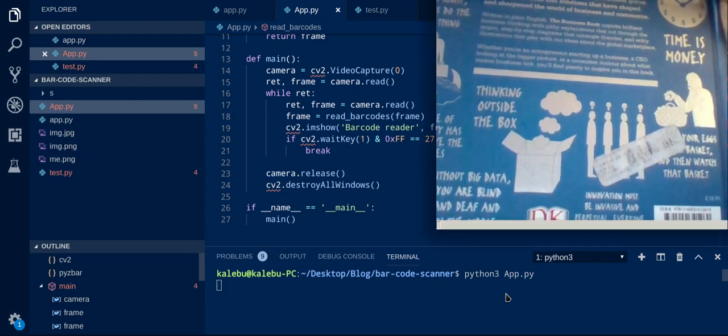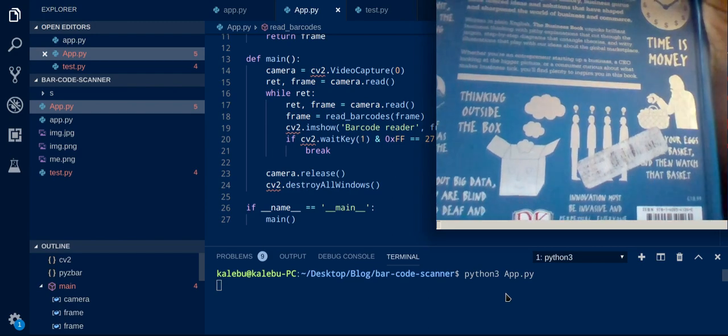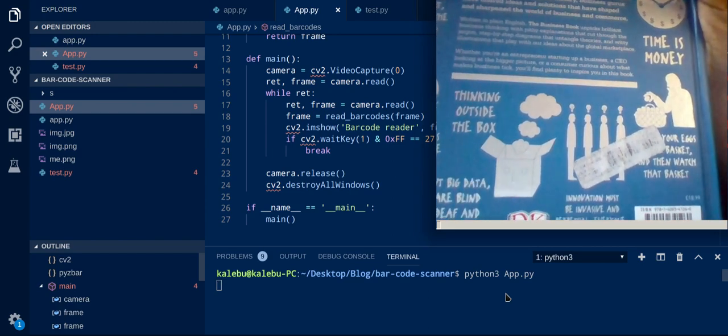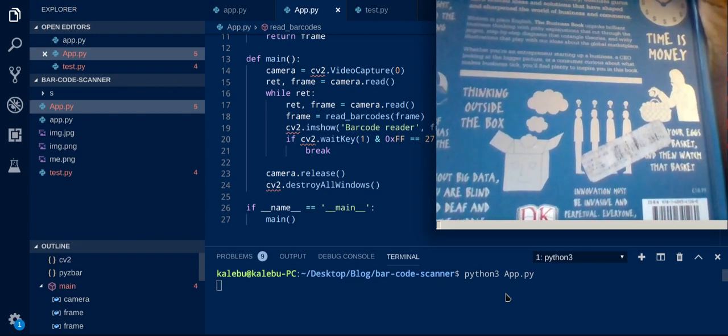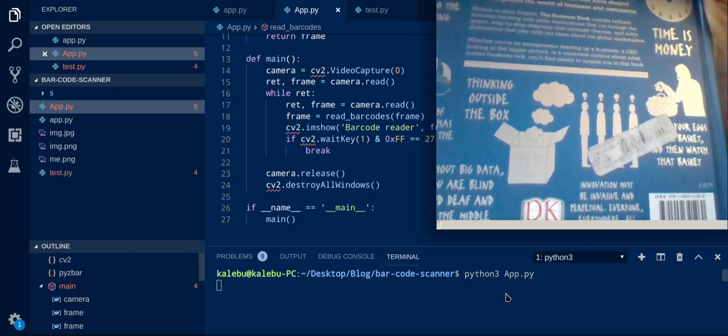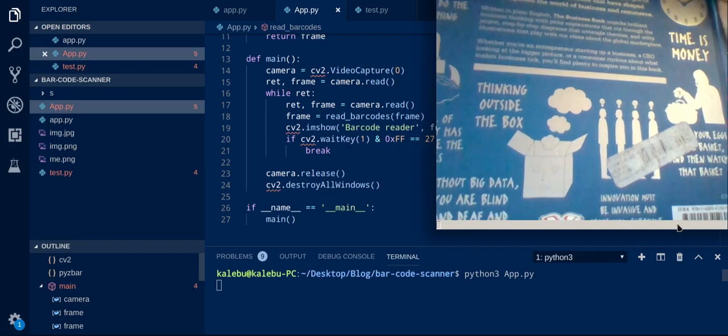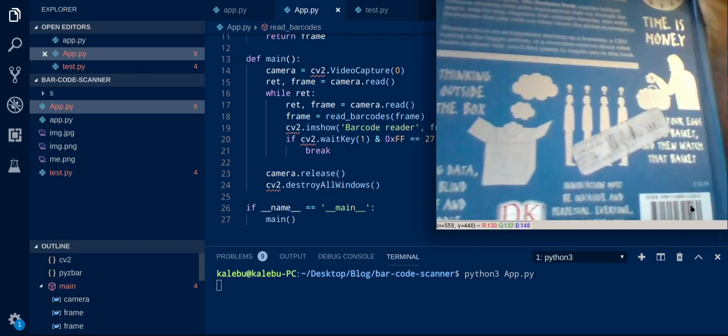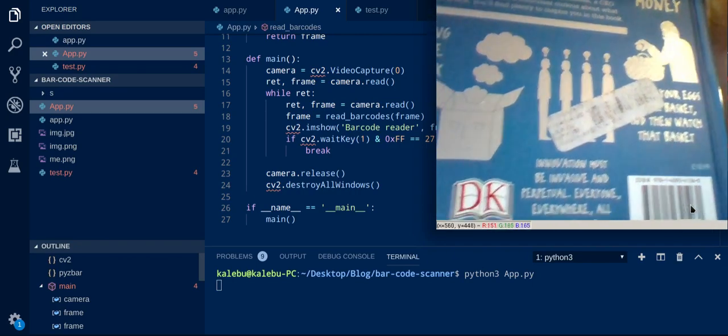So over here I have a book which I'm going to test if it reads effectively the barcode. I have a barcode over here. So I'm going to zoom with the barcode.